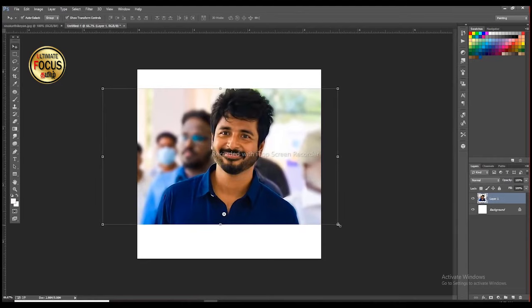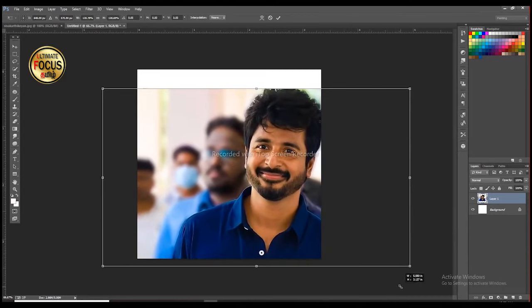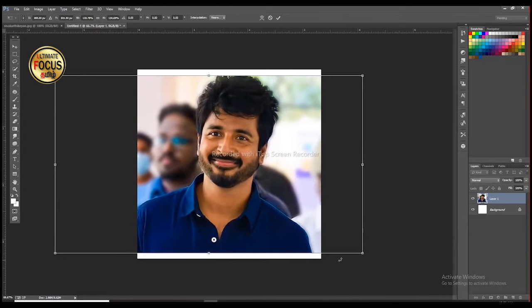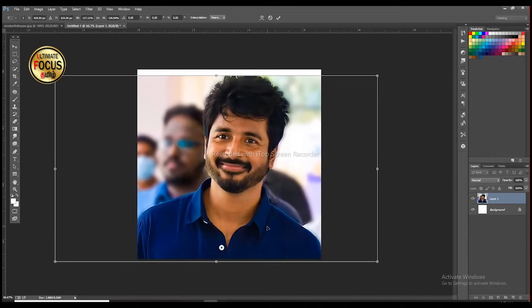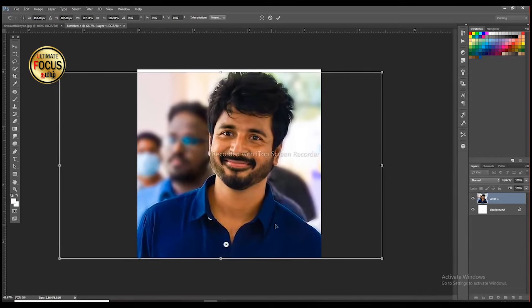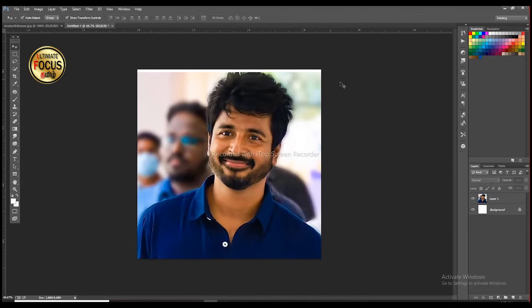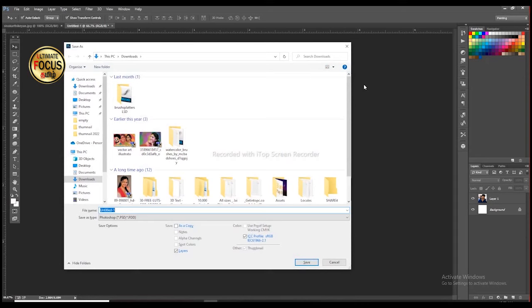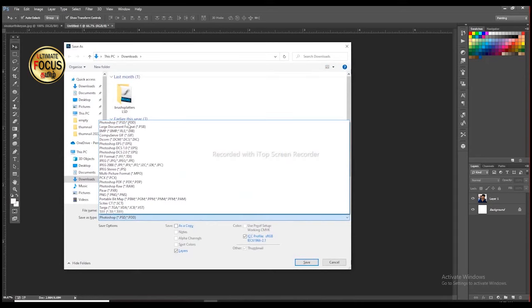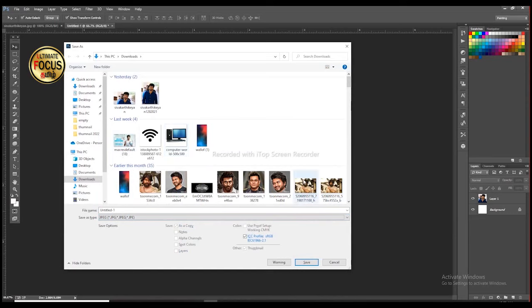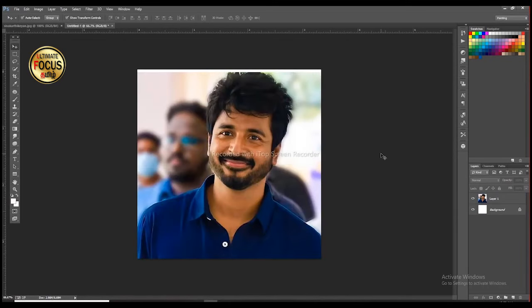Here you can create a new image. Click the size of the image. You can save the file type and save the image.